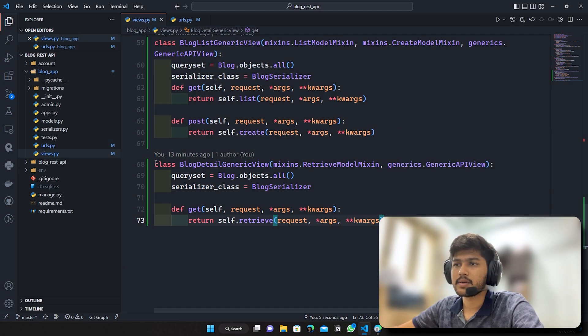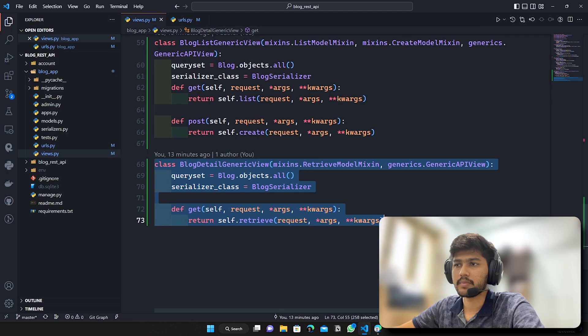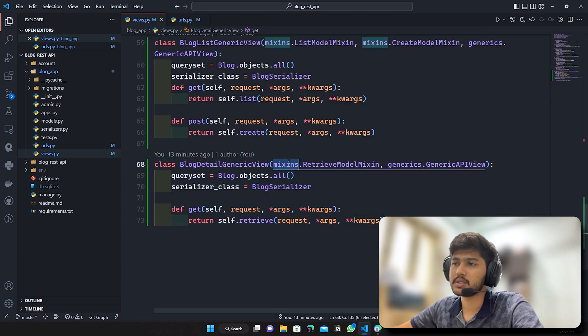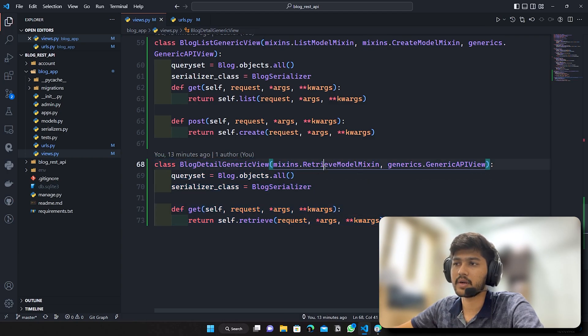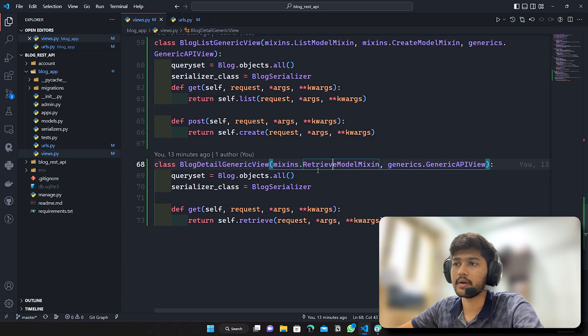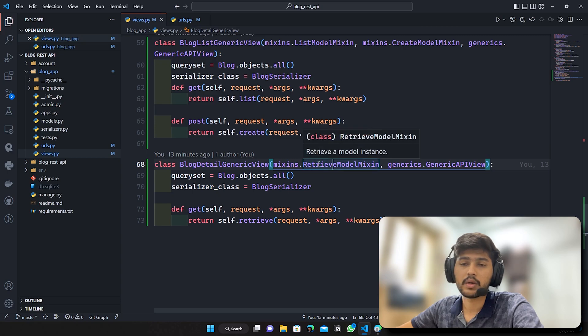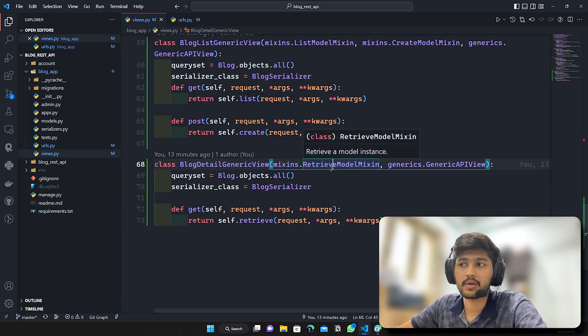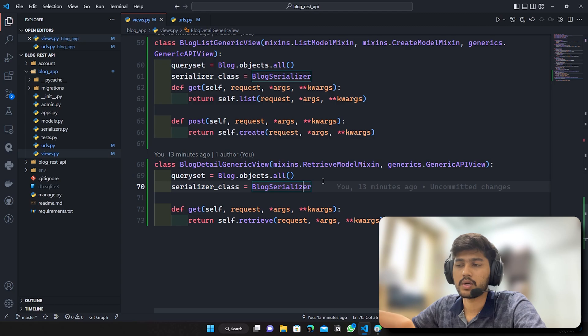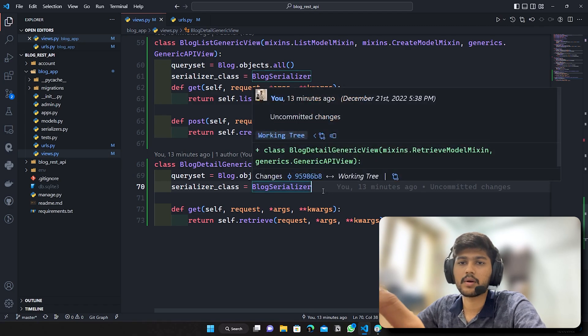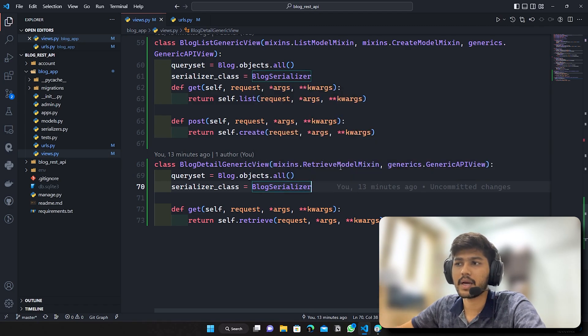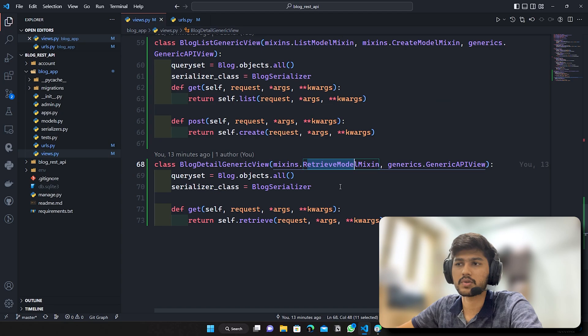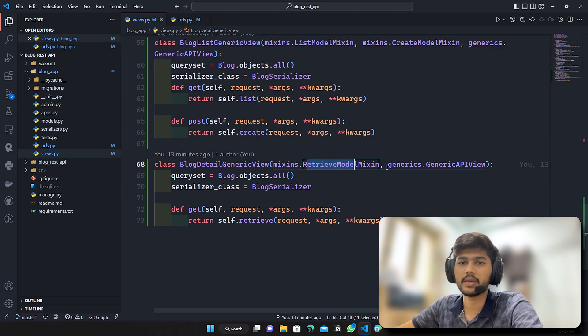I'll just edit this particular mixin because in this we are already retrieving one object and in order to update any particular object we need one object right. So in any of other model mixin I need to import this retrieve. So why not we edit this only.